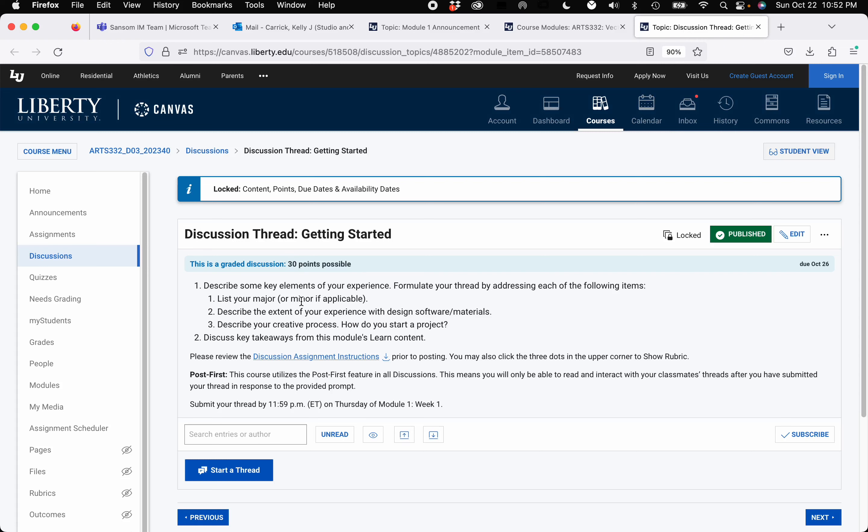So the discussion thread is just called getting started this week, it's light this week. You will be answering the questions, list your major or minor, describe the experience that you have with any design software or materials. It could be Illustrator, it can be the complete Adobe Suite. Just helps me get kind of a feel for where you're at as well as an individual. And talk about your creative process. So maybe how you start a project, maybe you go to Pinterest first, maybe you sketch out ideas first. You can be as brief on number three as you wish because many of you may not even have a really good design process yet. So this is your initial post by Thursday and then you can respond back to two students by the end of the week.